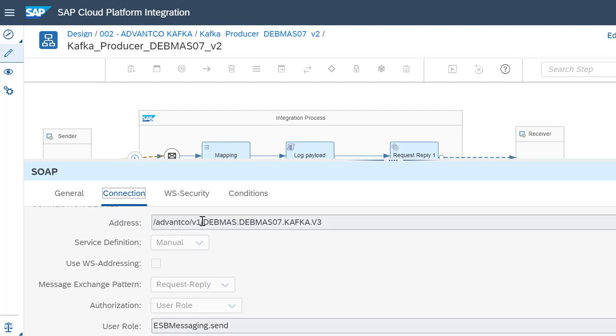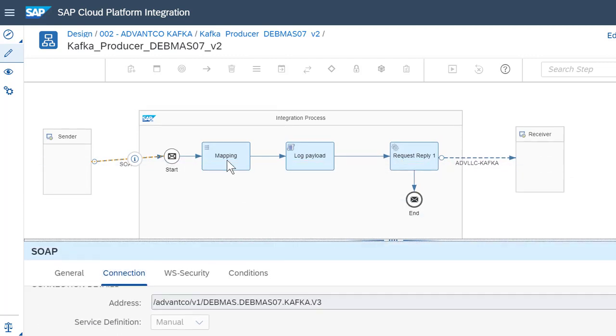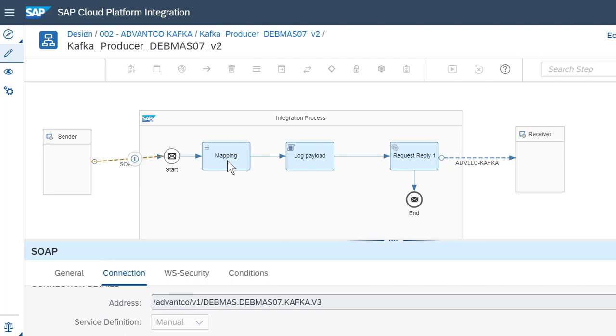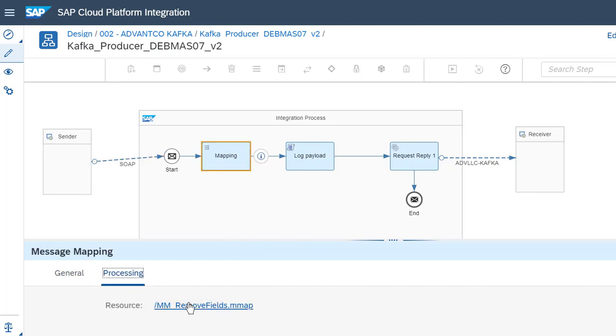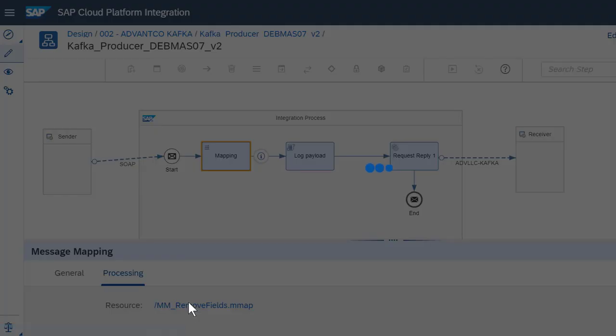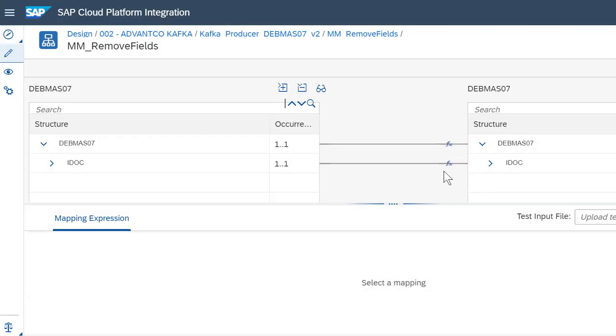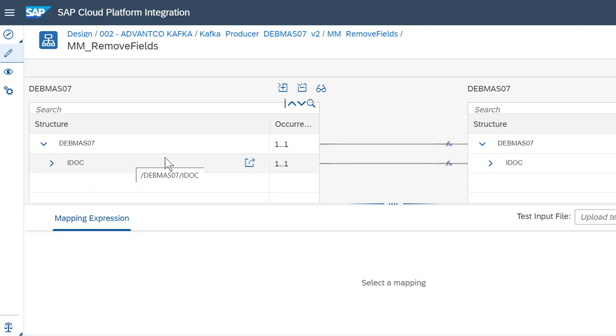After this is done, we then can go into our message mapping. Here is where we define the mapping for this scenario. As you can see, the mapping is pretty straightforward, and here is where we establish and make sure the mapping is mapped to the correct structure.